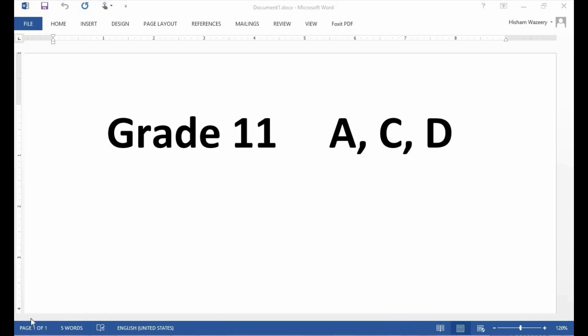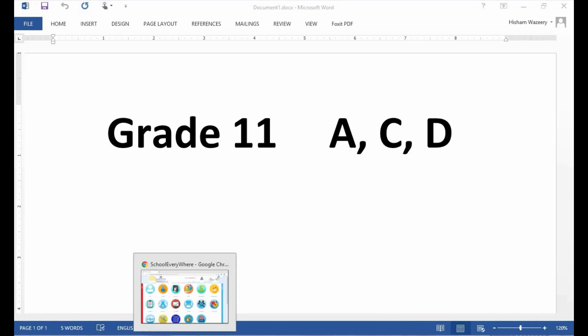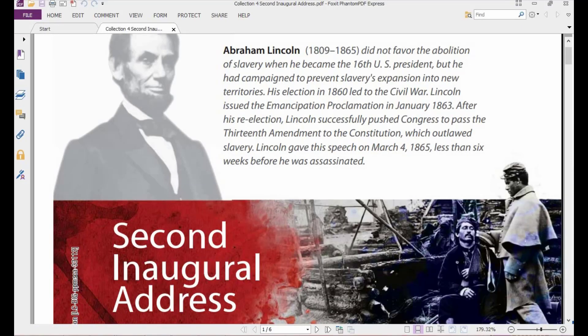Hello my dear students, I hope you are all fine. After finishing the introduction to collection 4, we are going to begin with the first selection in this collection, which is the Second Inaugural Address. The Second Inaugural Address is a speech given by Abraham Lincoln at the beginning of his second presidential period. If we look at the book in front of you, this is the photo of Abraham Lincoln and we have here some background information about him.